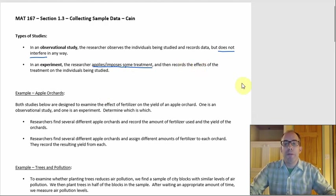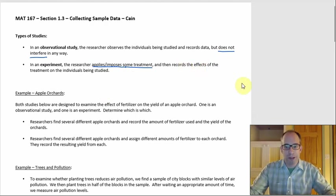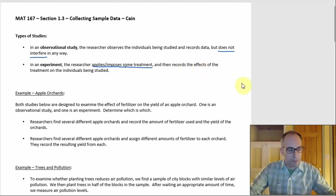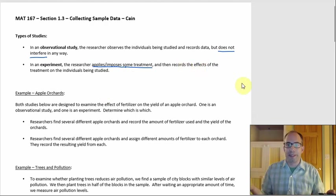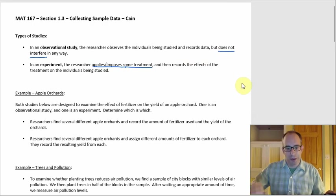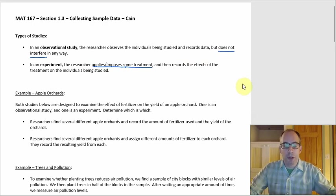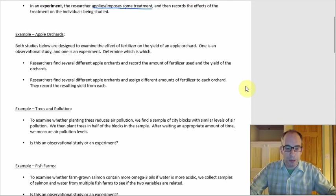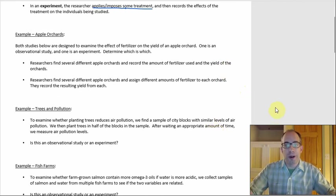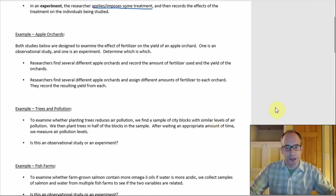What gives you the better results will also come out a bit later. The next couple of things are just three examples about telling observational studies and experiments apart.